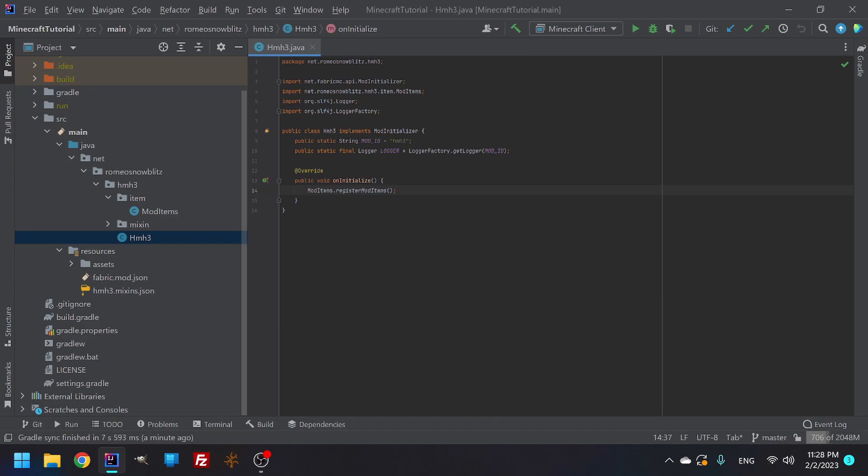So in the last video, I talked about that we were going to be making a mod item group and I wasn't able to do it, but now we can. The reason you couldn't previously was because if there are no items in the item group, the item group will not show.